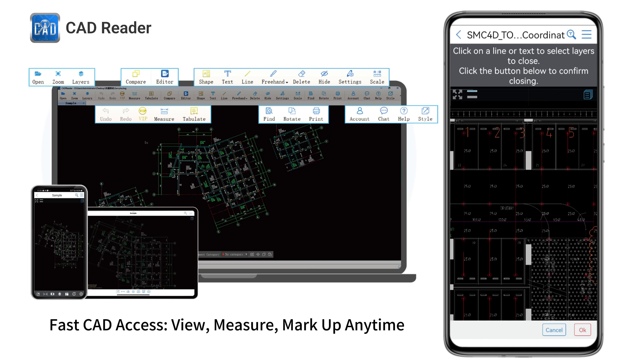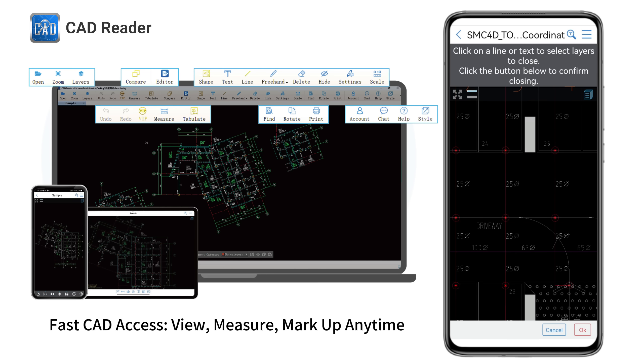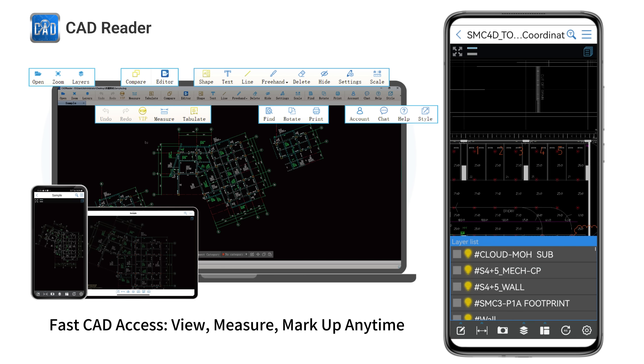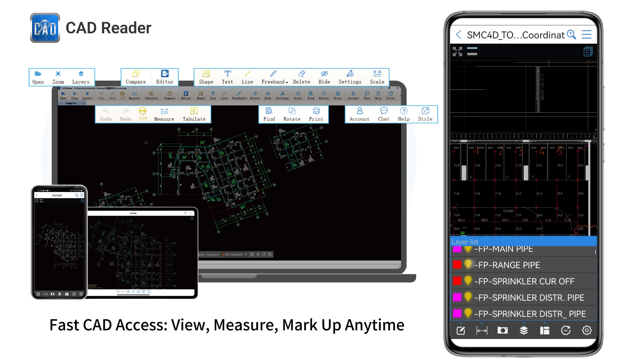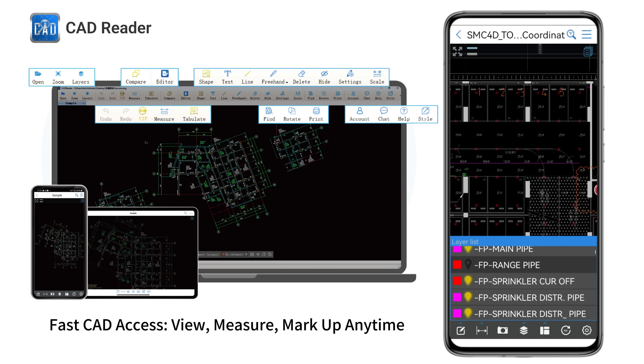With intuitive layer management, you can show, hide, or isolate any part of your drawing to focus on the areas that matter most.